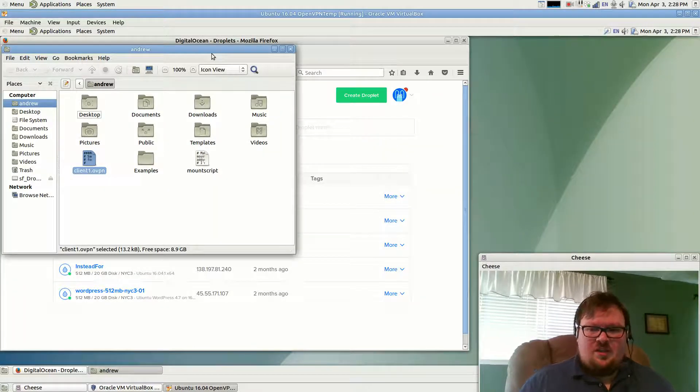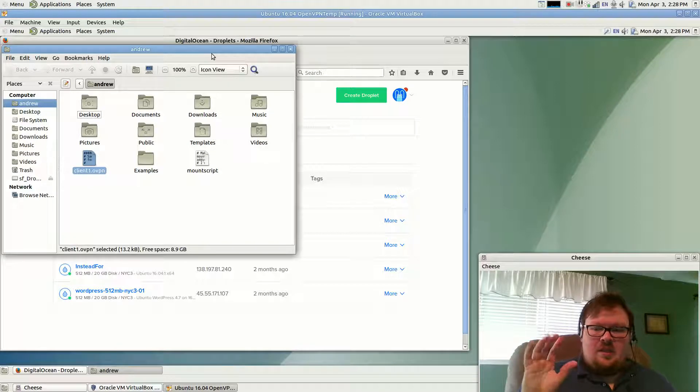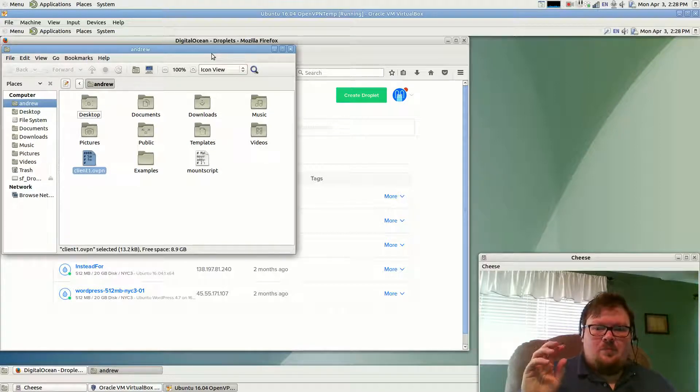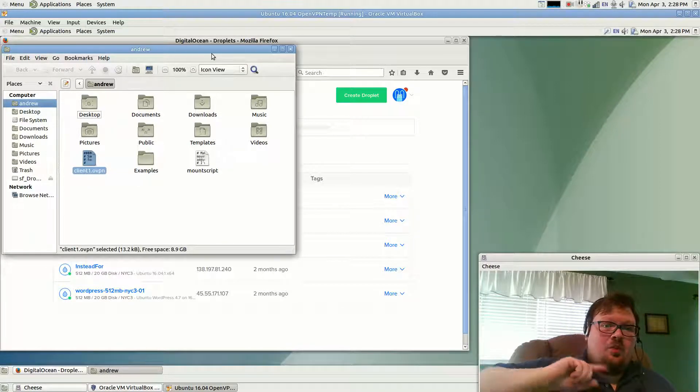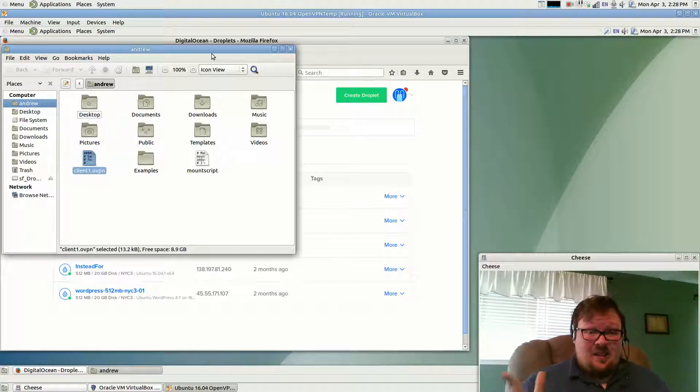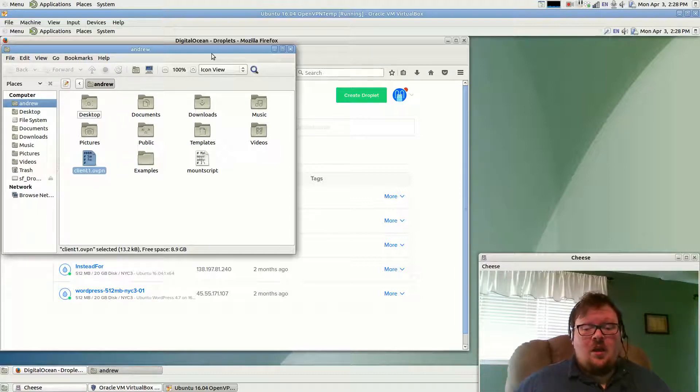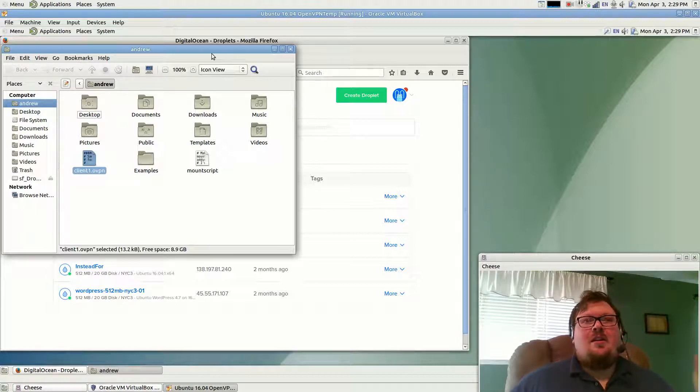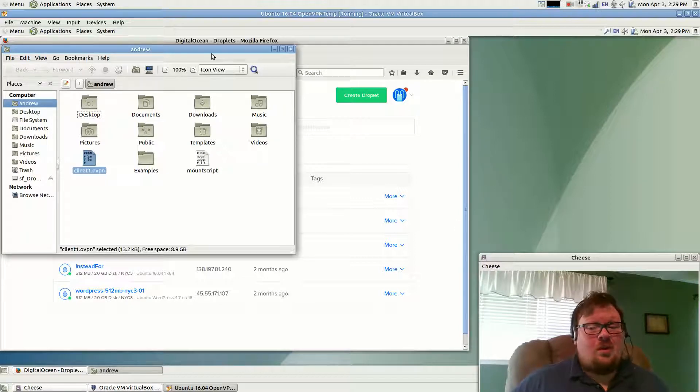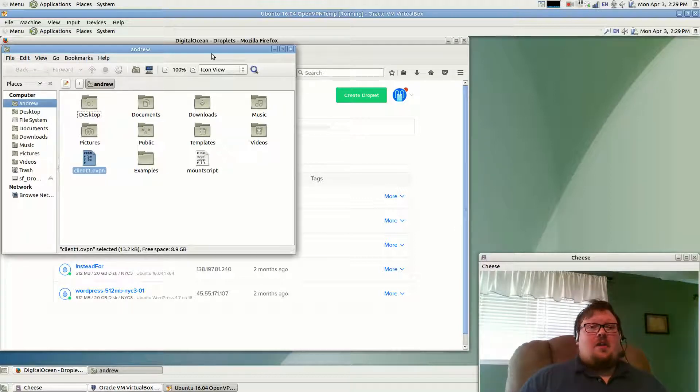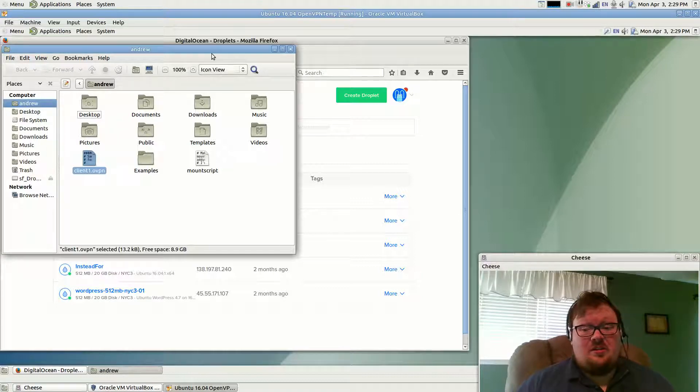One thing that I do want to say before I get started on this video is that the previous video, 3B, would work for both Linux and macOS. That's not the case here. This will only work in Linux. But it's probably a very simple process of downloading and installing an OpenVPN client. You can probably find another tutorial somewhere else for macOS, but I just don't have a Mac machine to test it on.